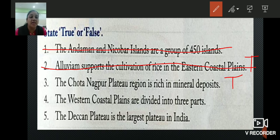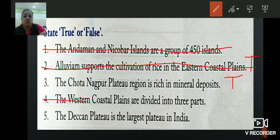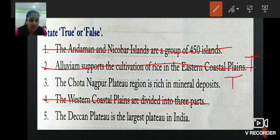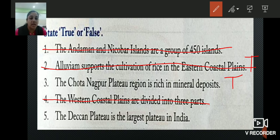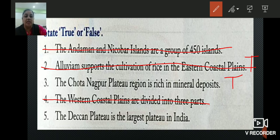Fourth, the western coastal plains are divided into three parts — this is also from lesson 6, not for PT1. Fifth: the Chhota Nagpur Plateau region is the largest plateau in India. That is true, so we will write T.